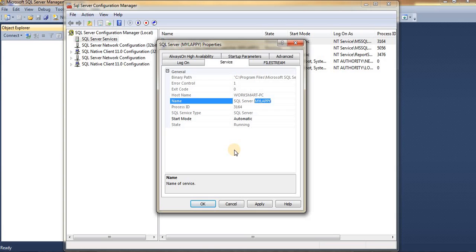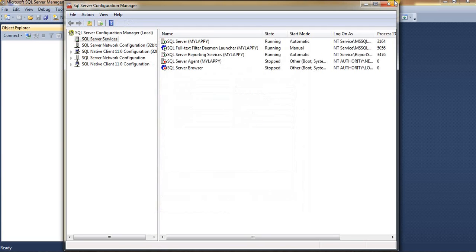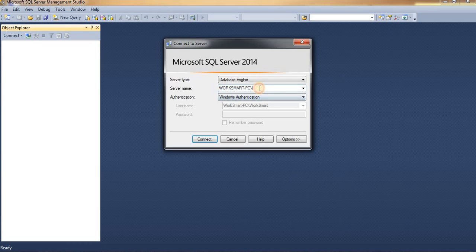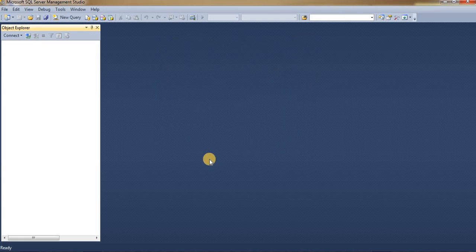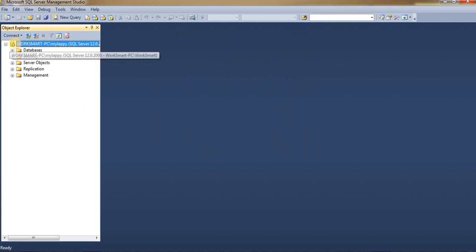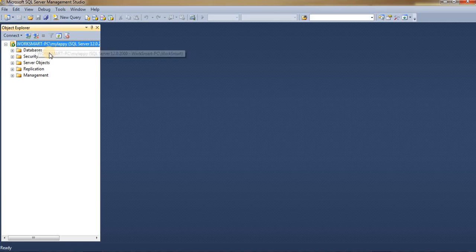Finally, let us connect using the hostname with backslash and the instance name. Let me copy my instance name — and we are now connected to our Studio using our local host and instance name. Thank you.